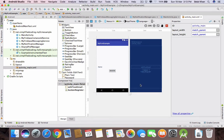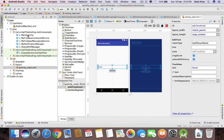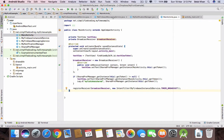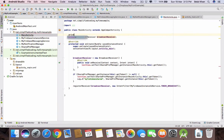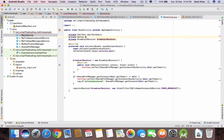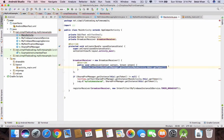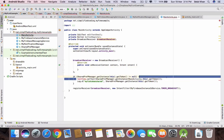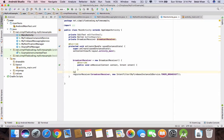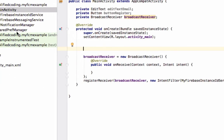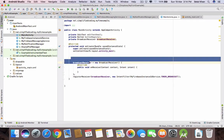This will send the generated token to the MySQL database. Now come to the main activity. We don't have the TextView for the token anymore since we deleted it, so remove that. Instead, we will create 'private EditText editTextEmail' and 'private Button buttonRegister'. We have our EditText and Button declared. Now remove the old code that we no longer need.